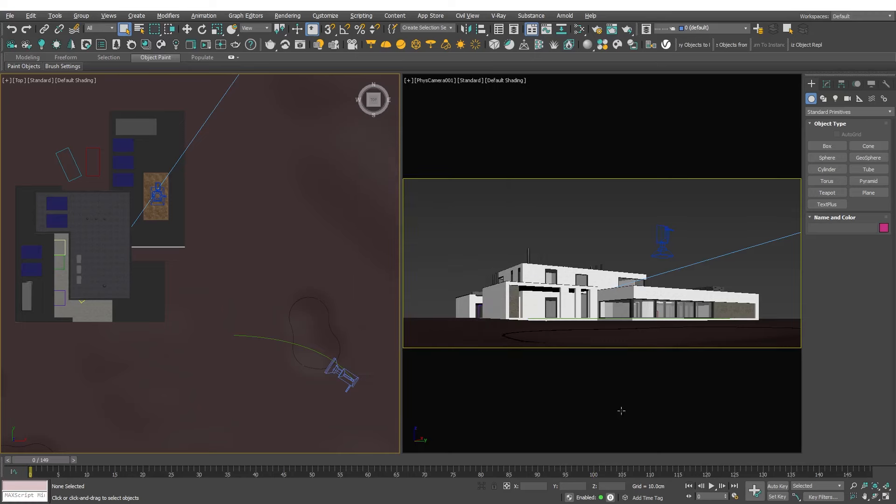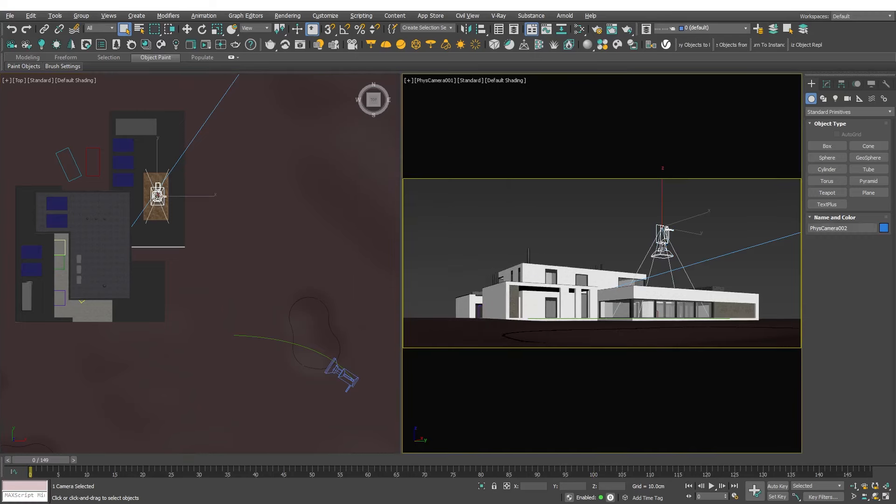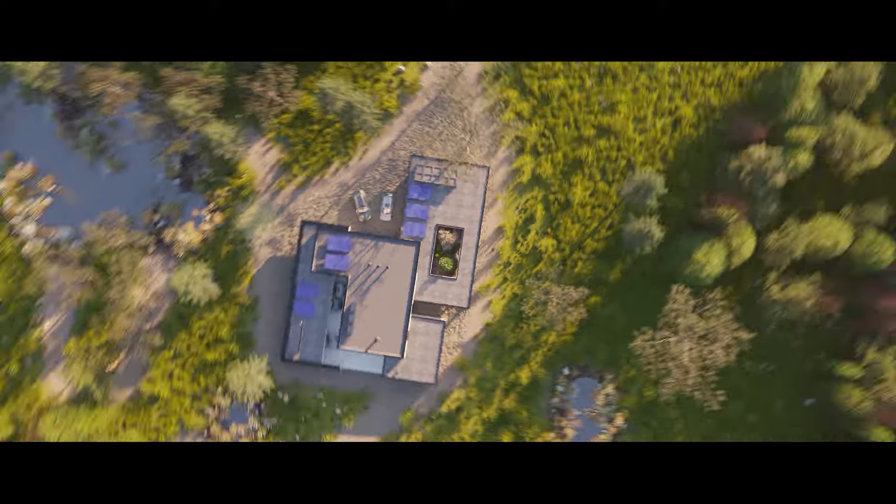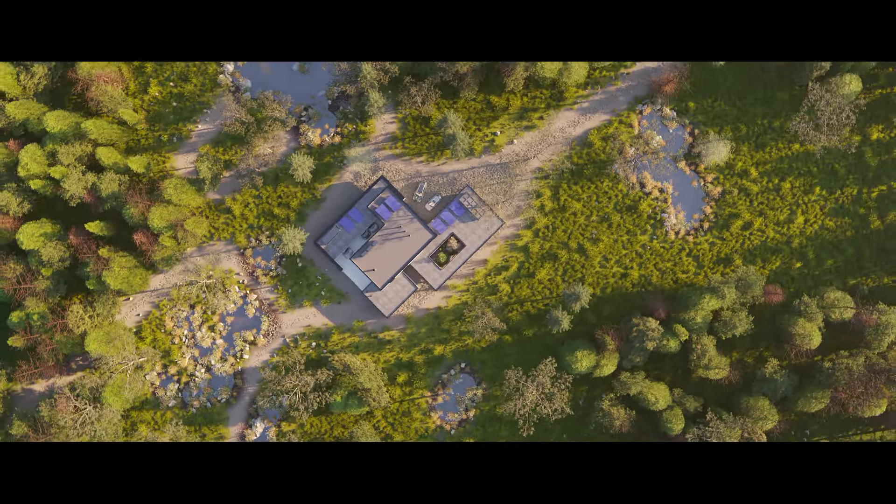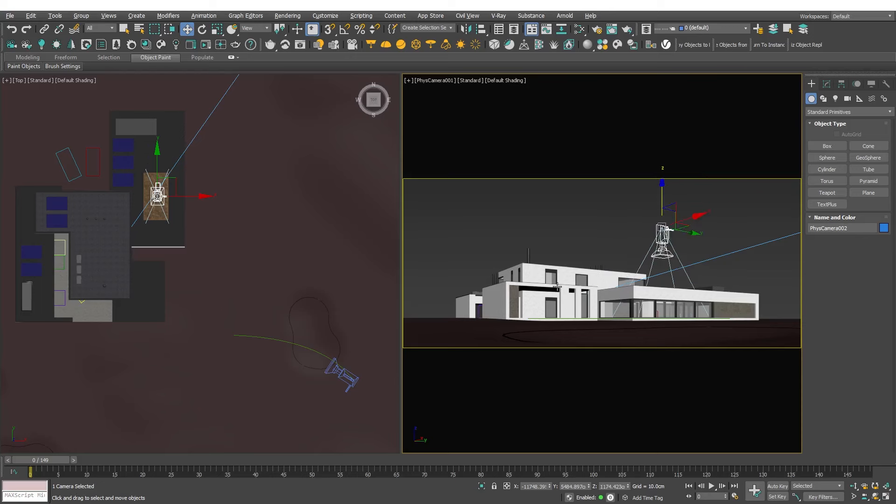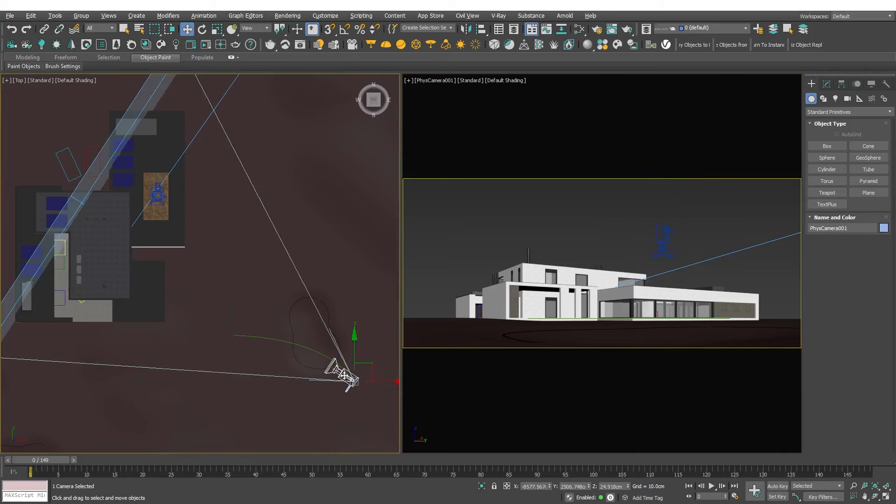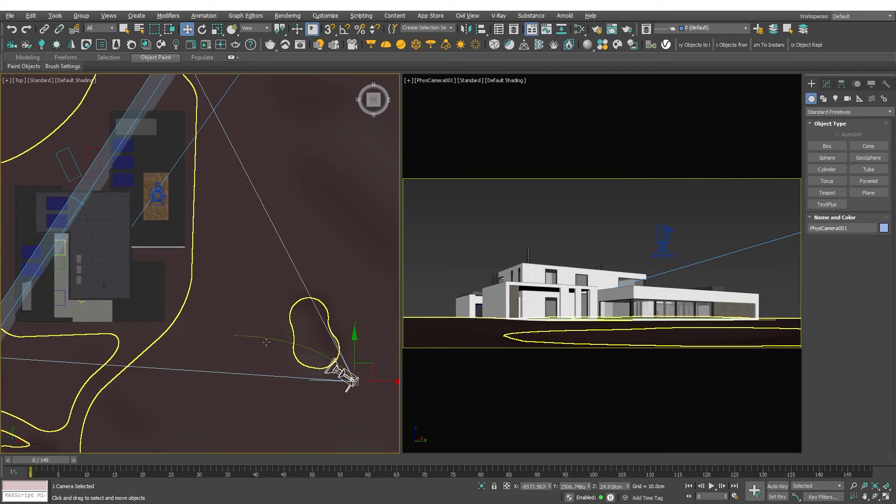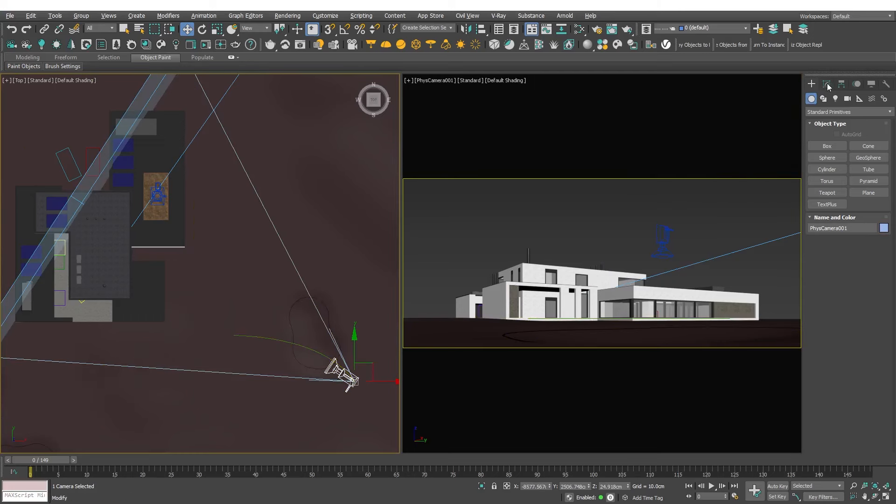Now we have two cameras. One will ascend vertically away from the house revealing the surrounding forest and the other one will approach the house along a curved path I created. Pay attention that I'm not using a target for the camera to avoid dealing with the target's behavior.